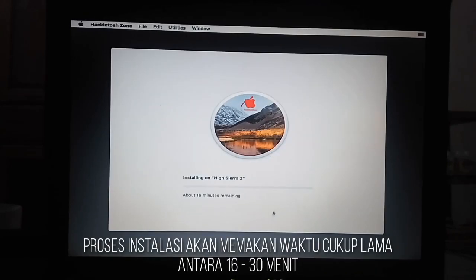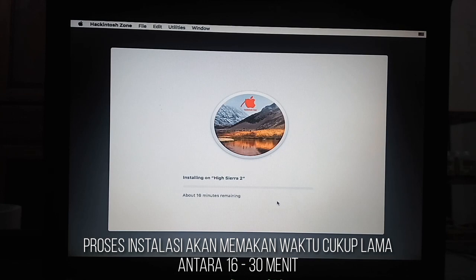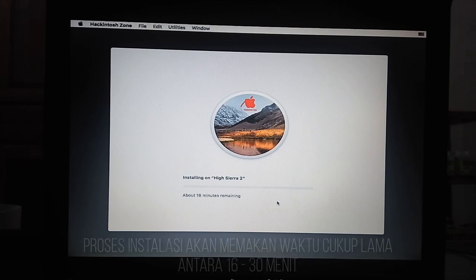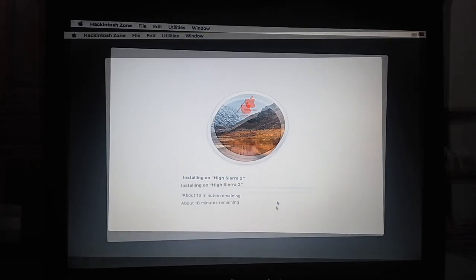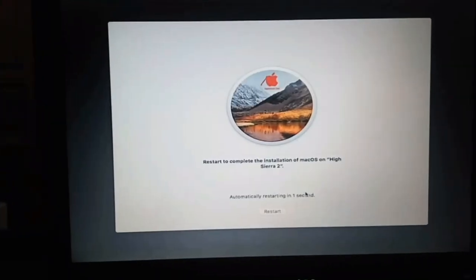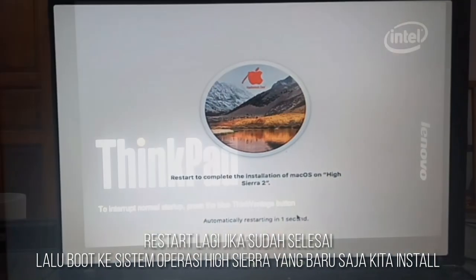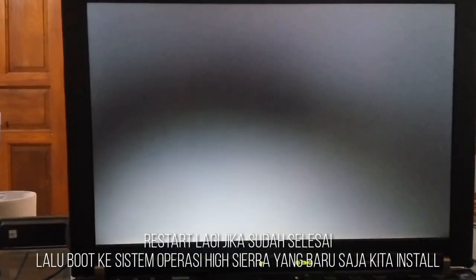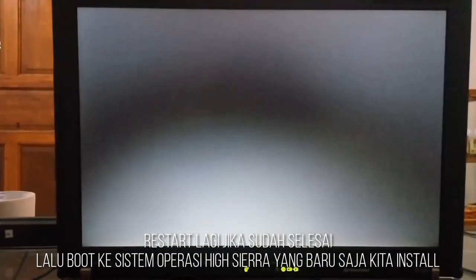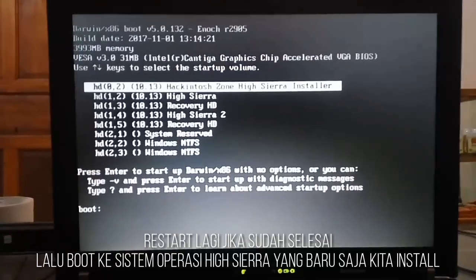The installation process can take anywhere from 16 minutes to 30 minutes depending on the speed of your computer. When the installation process is complete, you will be asked to restart your computer. Restart your computer and boot into the operating system that you have successfully installed.